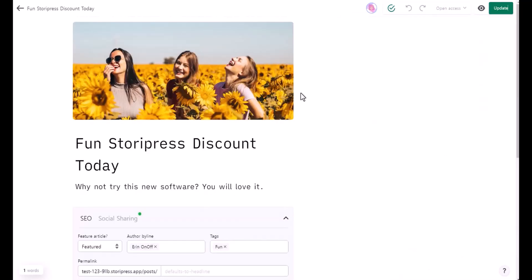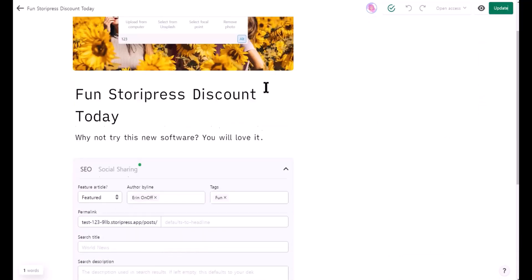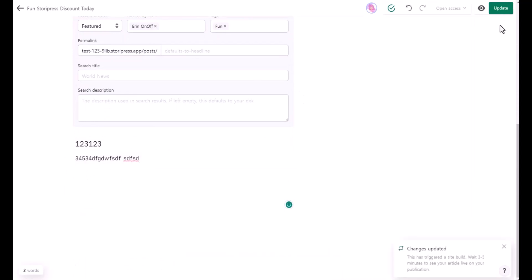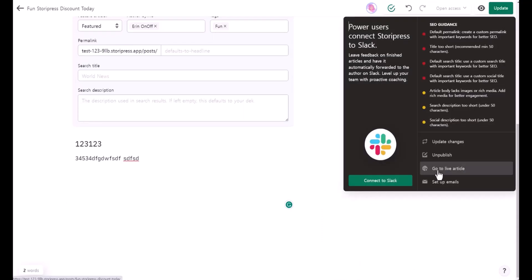If you want to edit or change information with this article, you can do any editing you want and update changes, or you can click on this update button on the top right. Let's go to the live article right now.